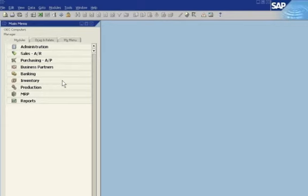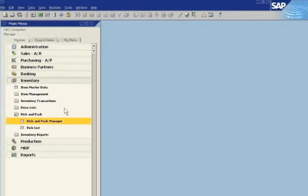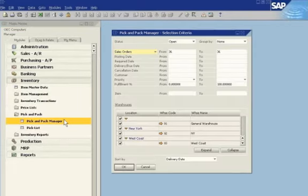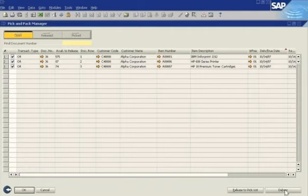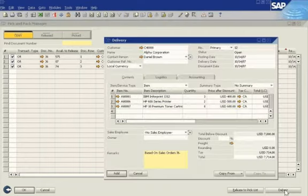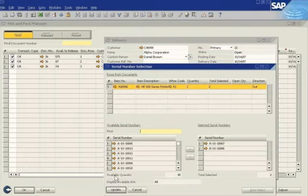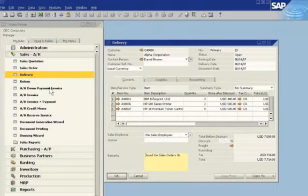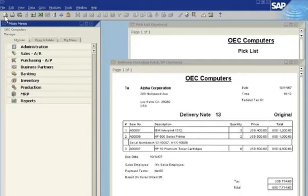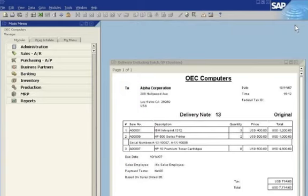He quickly assembles the order by using the pick-and-pack feature in SAP Business One. Each printer is assigned a unique serial number for future tracking. Joe then uses SAP Business One to print a delivery note and packing slip for the shipment.